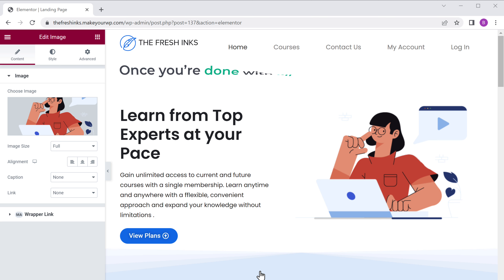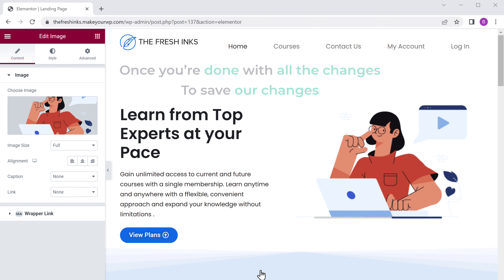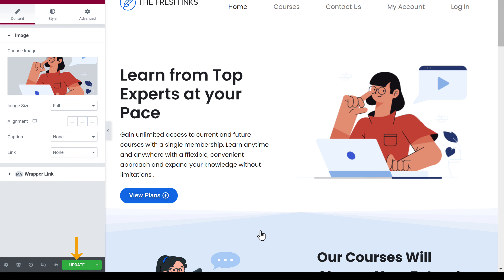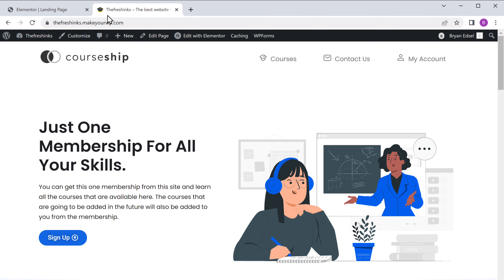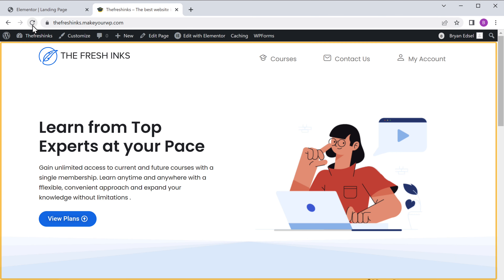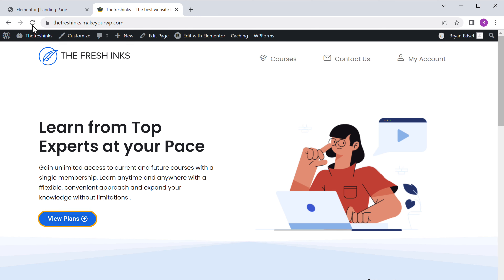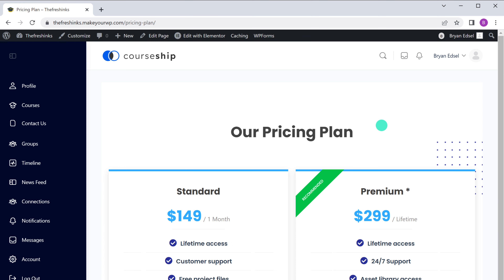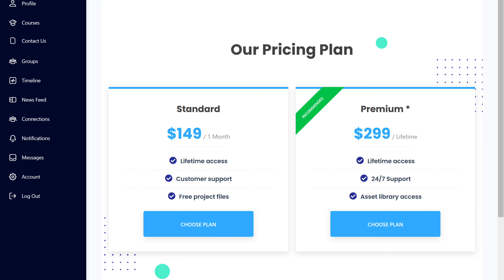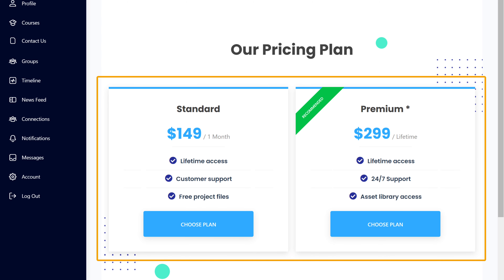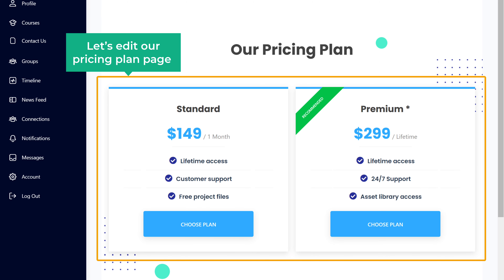Once you're done with all the changes, to save, just click update. And now if we go to our site and click refresh, you can see that our page has been changed. Next, let's click view plans. These are the default details which came with our ready-made site. So next, let's edit our pricing plan page — just click edit with Elementor.